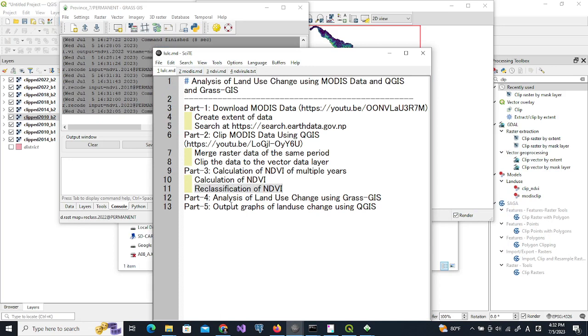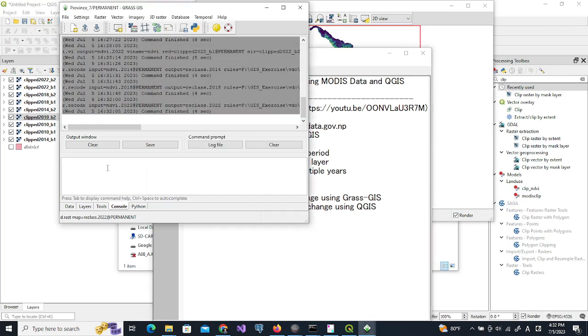In the next part, I will show you how to analyze the land use change from all the declassified datasets.